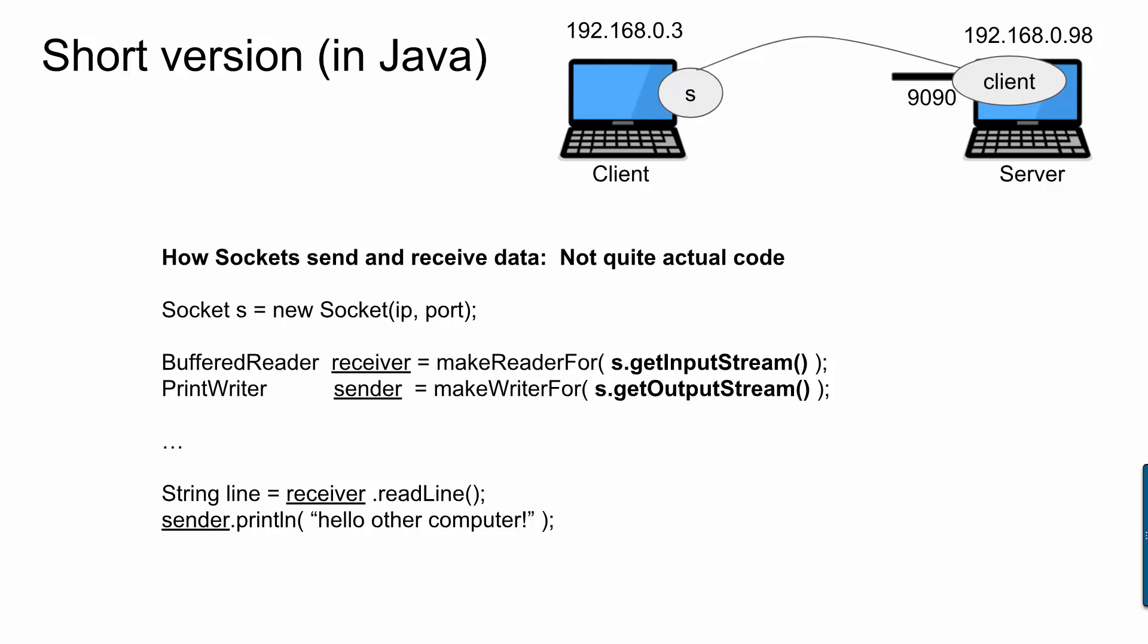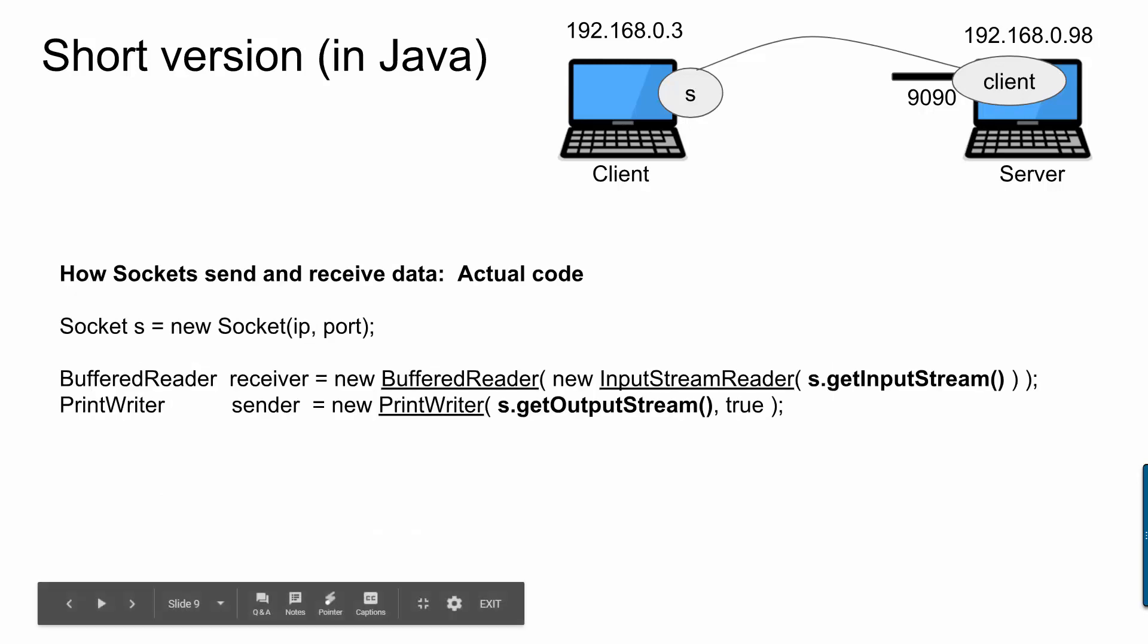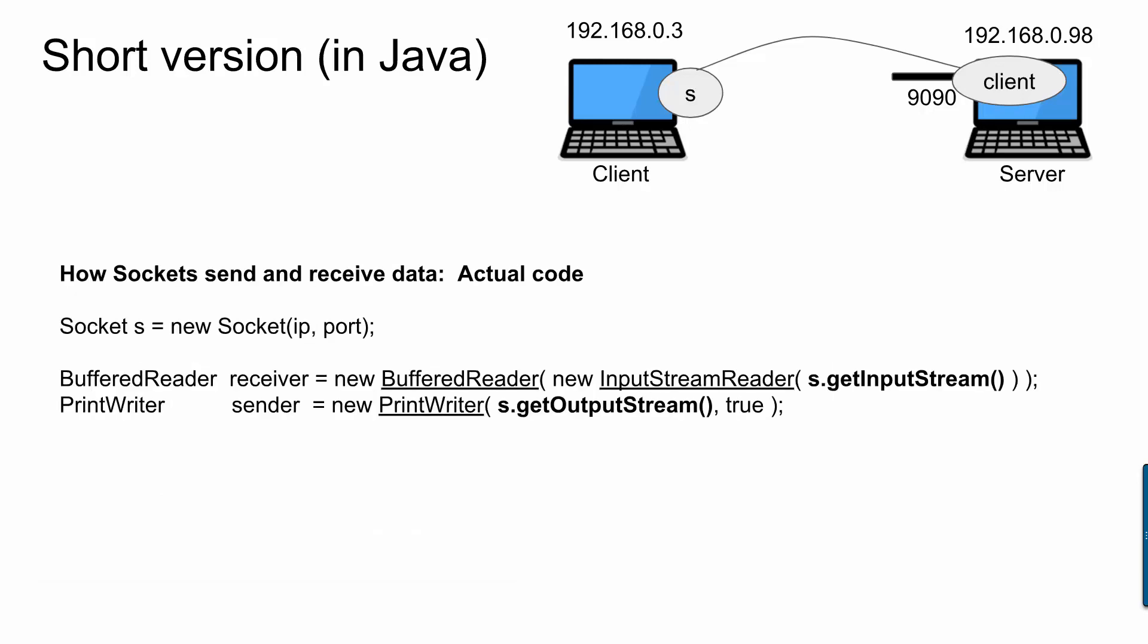Okay, so here's what it actually looks like to create the receiver and sender objects. I'm going to create a new buffered reader, and the buffered reader takes as an input a new input stream reader, and the input stream reader takes as an input the input stream that comes from your socket. For the sender, we make a new print writer, which is the output stream from your socket, and this true is about flushing the buffer, and you can read more about that somewhere else.